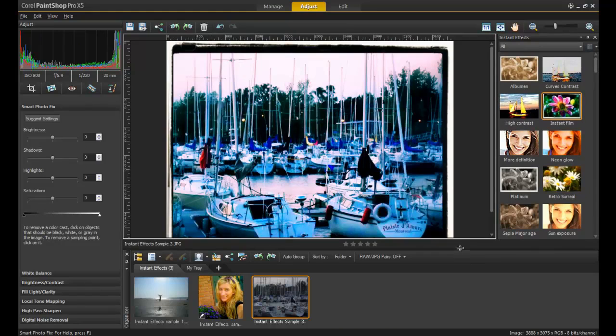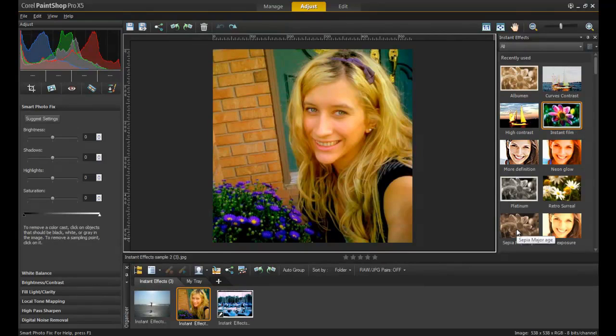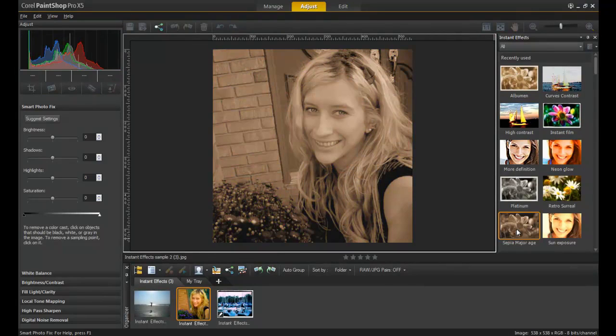There are no rules when it comes to using Instant Effects. Half the fun in using them is the unique ability to pick and choose which combination you want to apply to your photos.